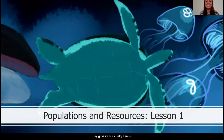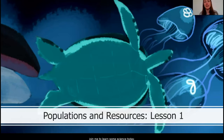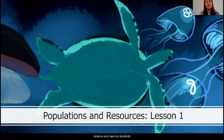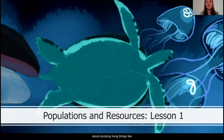Hey guys! It's Miss Fatty here in Seattle, Washington. I first want to say that I'm so excited that you're here to join me to learn some science today. Over the last couple of weeks I've really missed getting to teach science and see my students, and I know that your teachers feel the same. I love animals and have a pet dog at home who's been keeping me company named Shep.